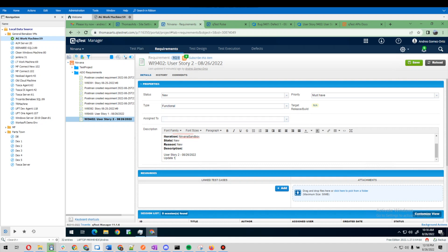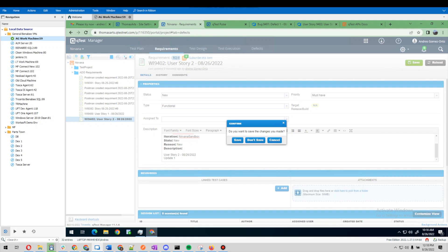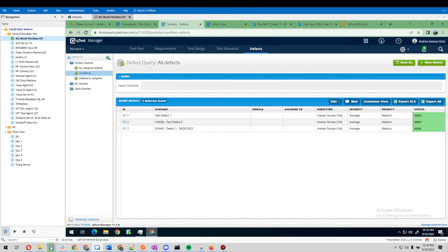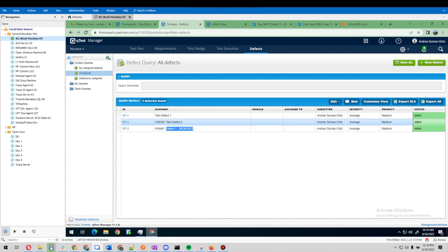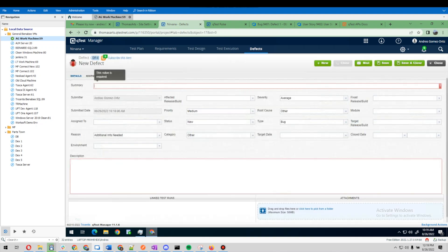Another part of the integration is that we have defects that are created in qTest and then they'll also make their way back into Azure DevOps. Let's create a new one.